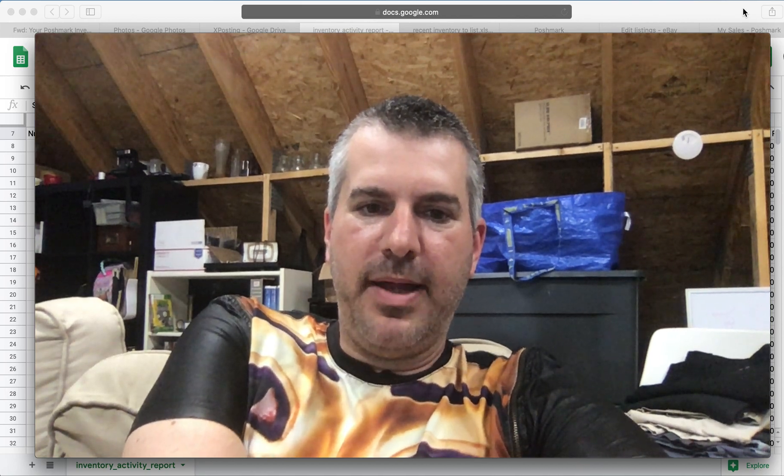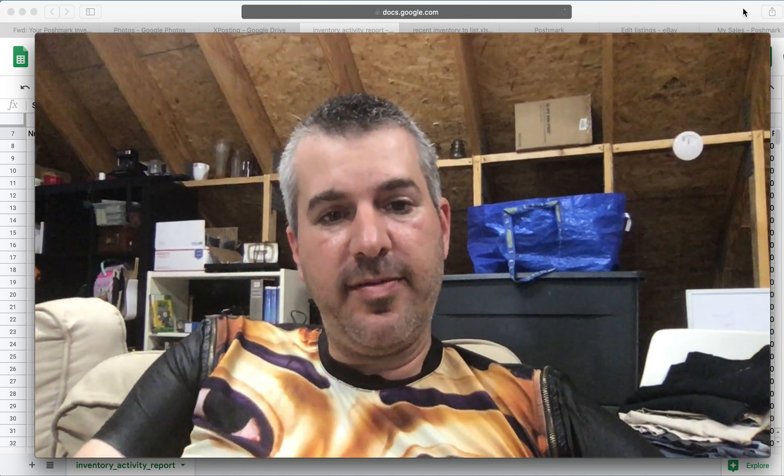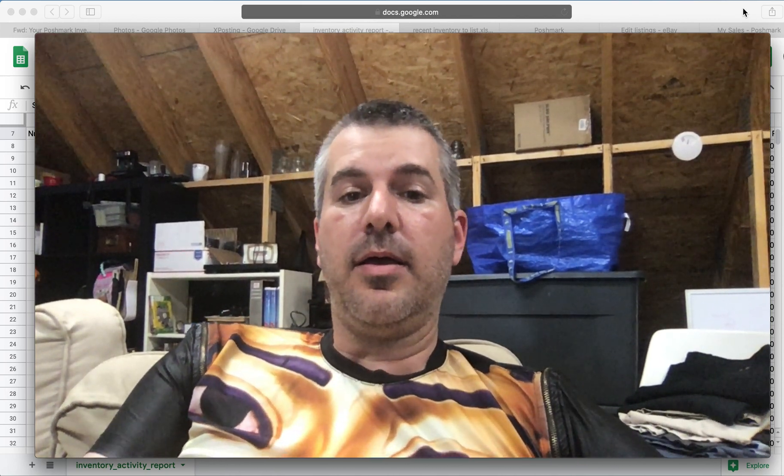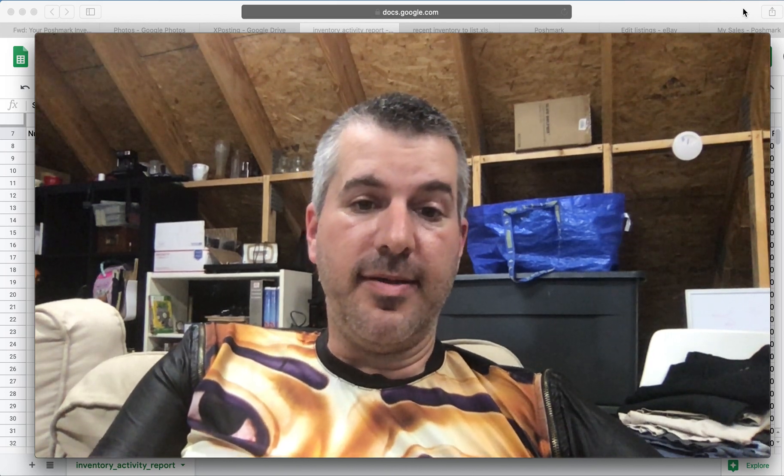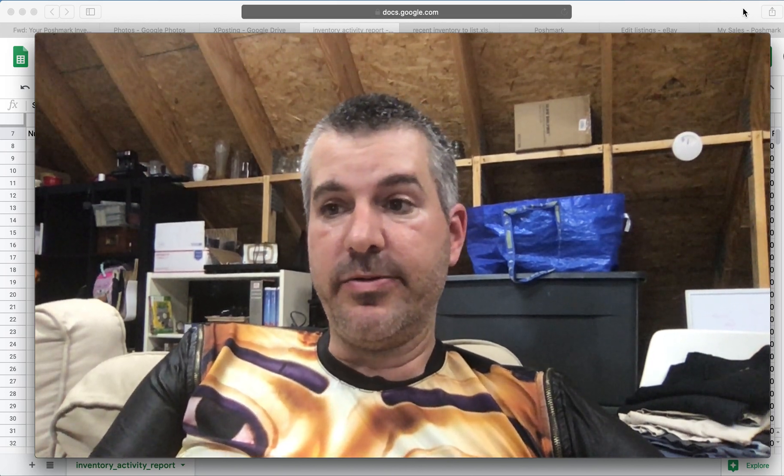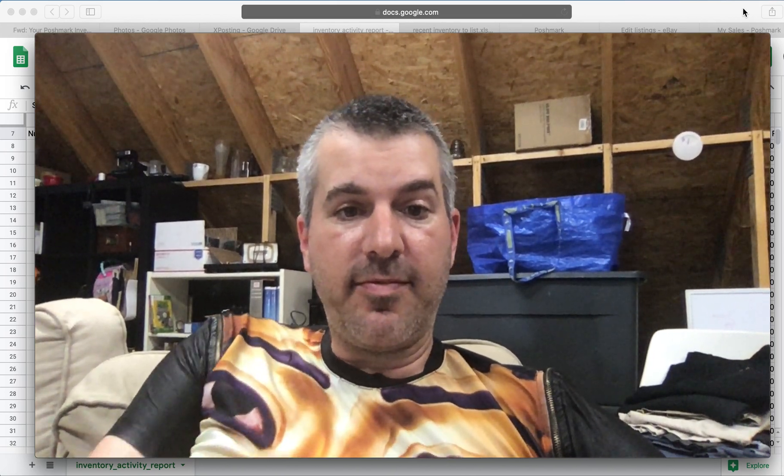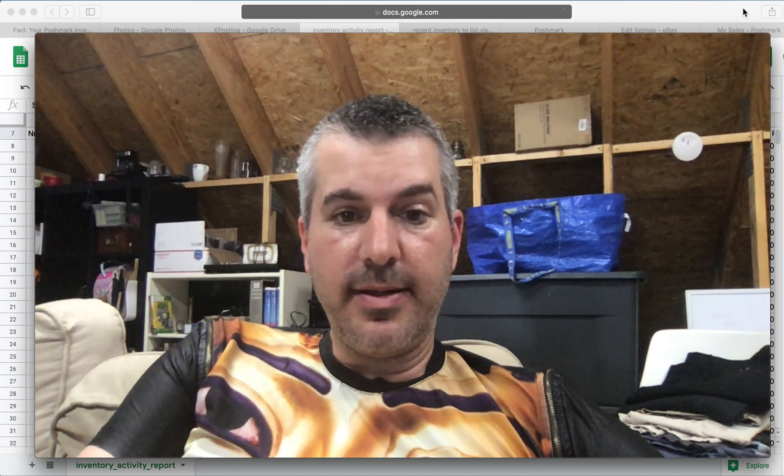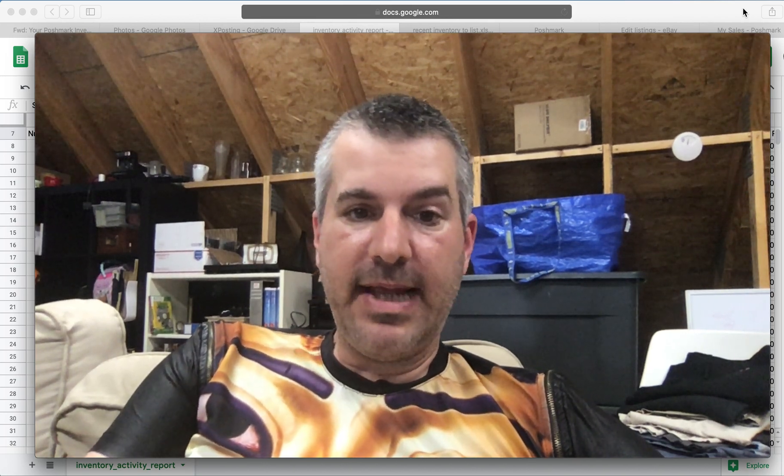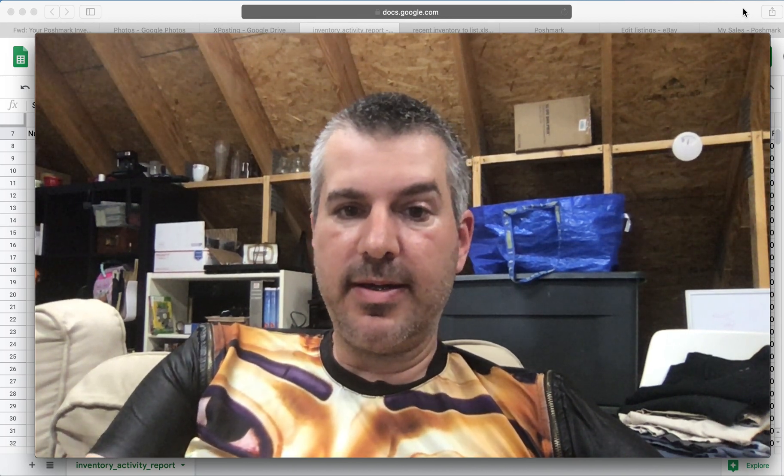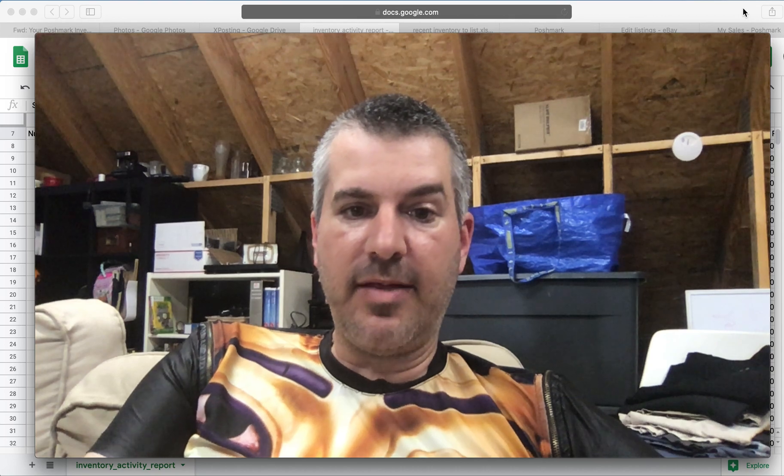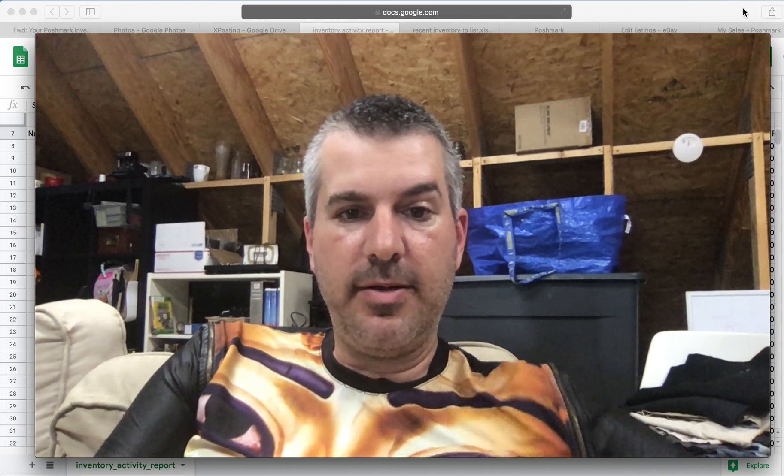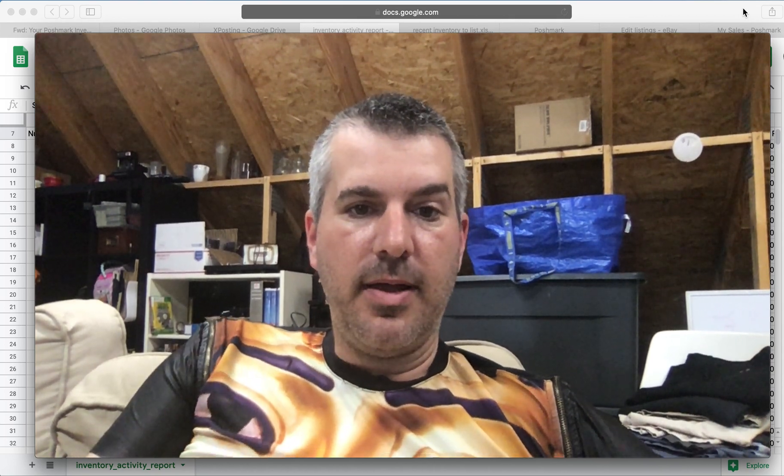Hey everybody, welcome in. My name is Eric. I'm a part-time reseller. I call the channel the 5 to 9 hustle because I work a very traditional 9 to 5 corporate gig. You know, your basic 40 hour a week, sit in the office, answer email kind of corporate job.